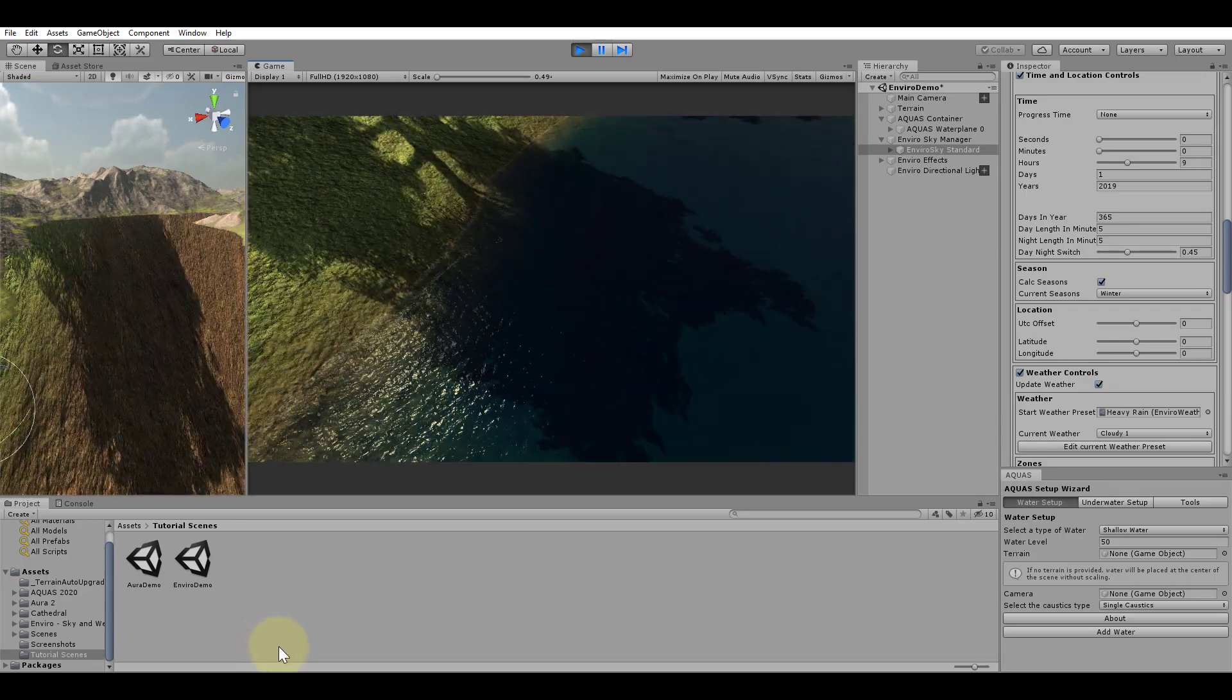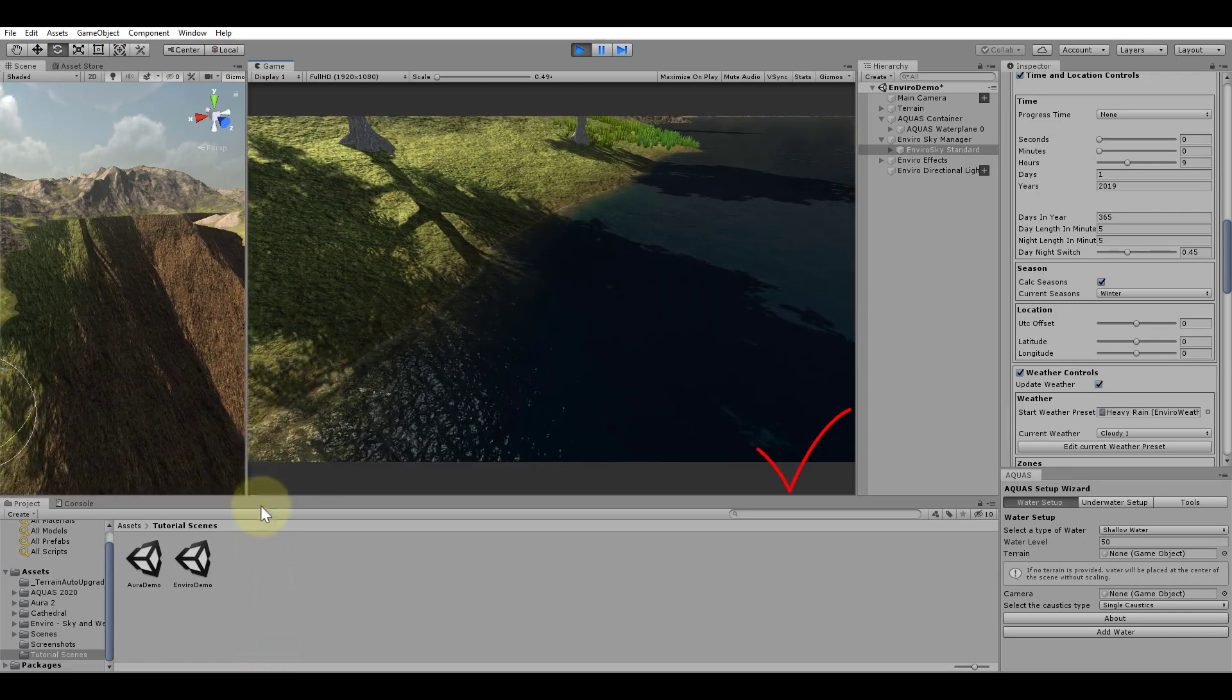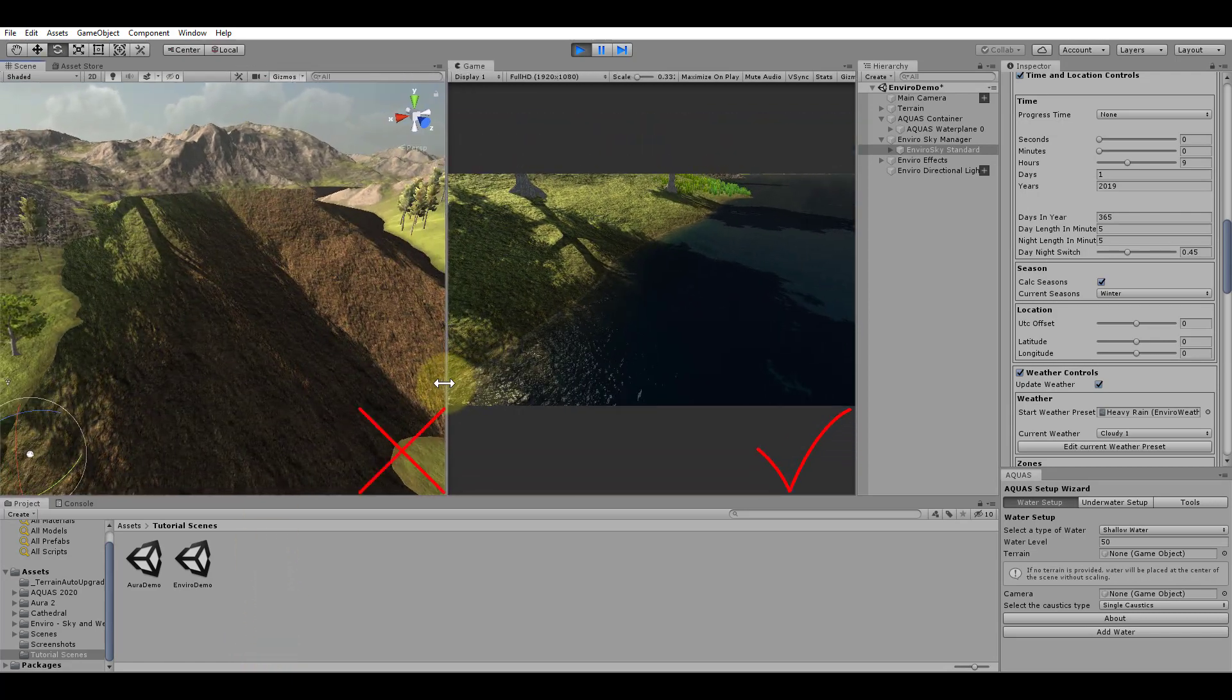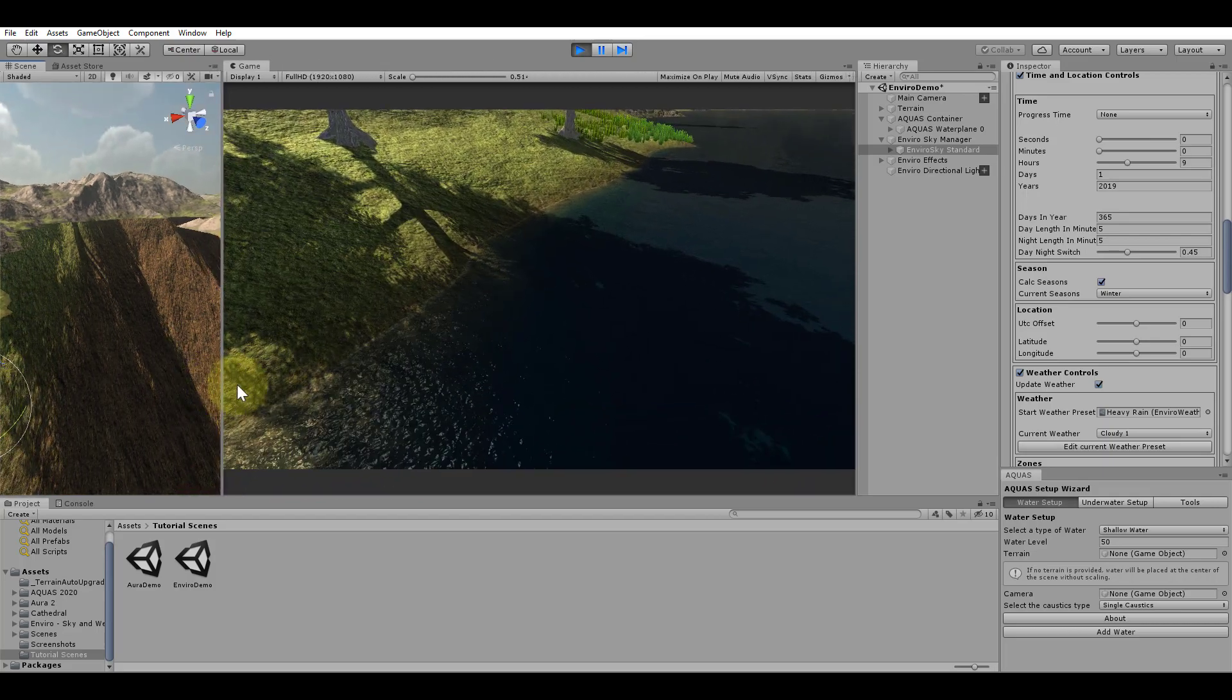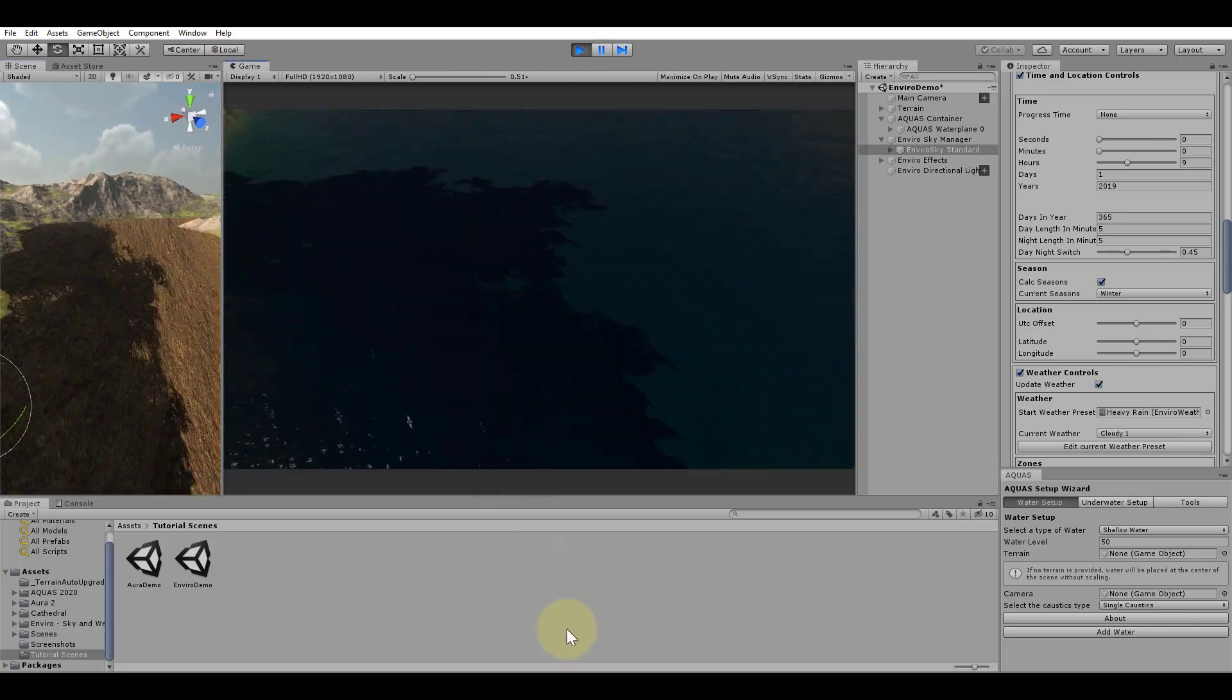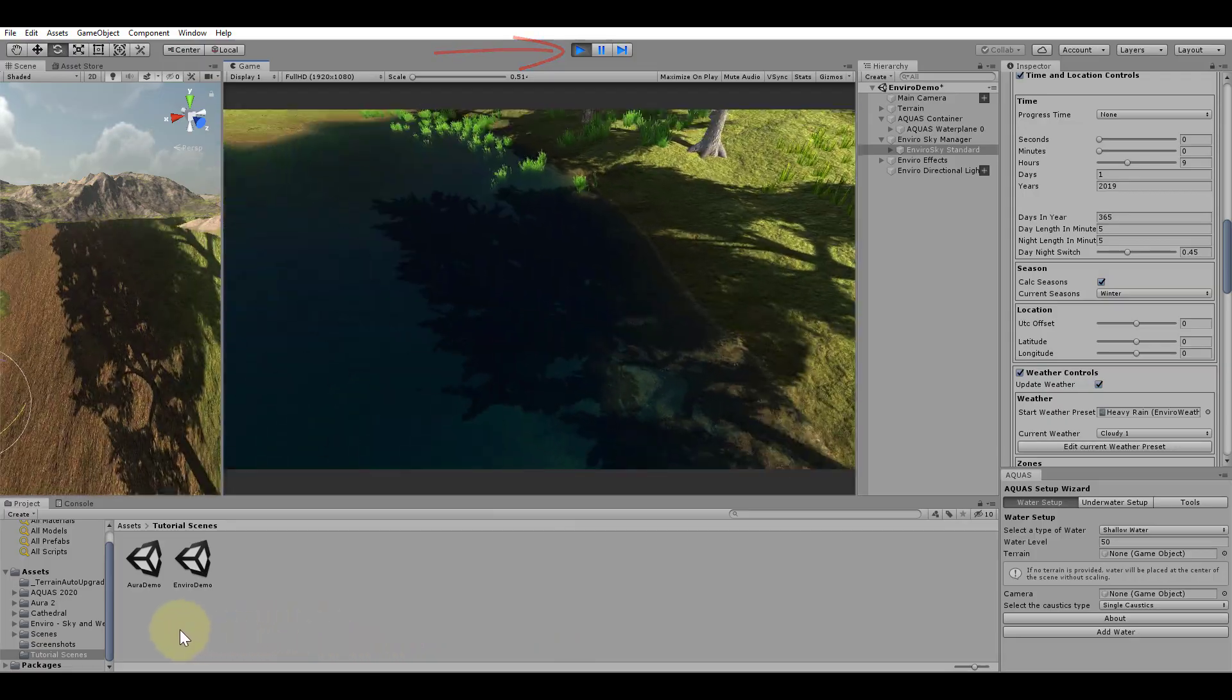Notice that the rendering with depth buffer support works only for the camera with the depth support component on it. The scene view camera will render the water surface wrong. Also, keep in mind that depth buffer support is only available in play mode, not in edit mode.